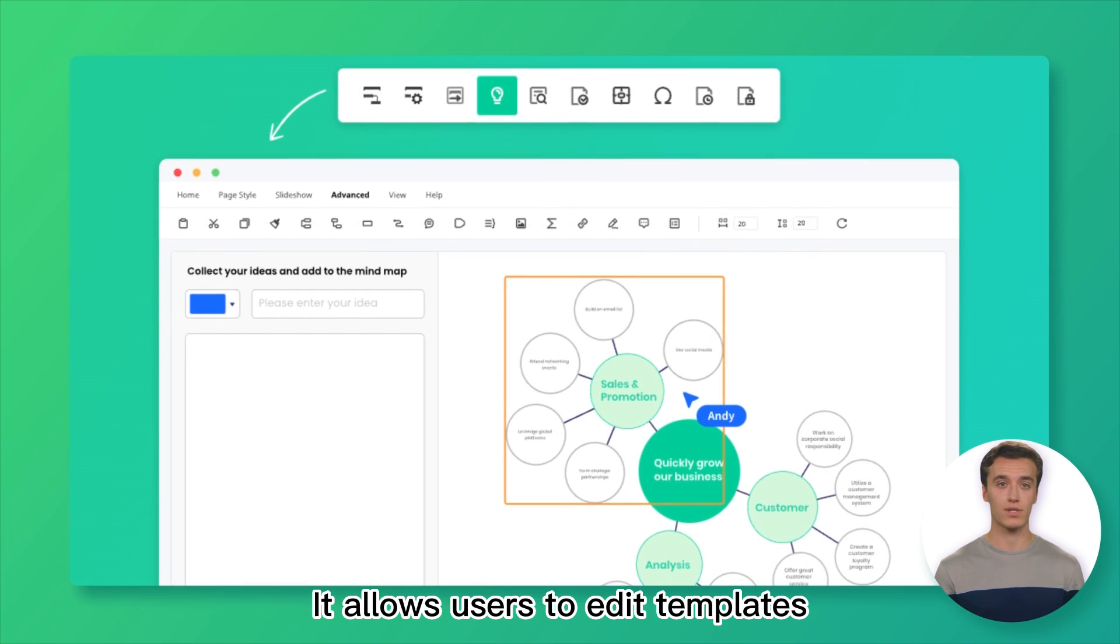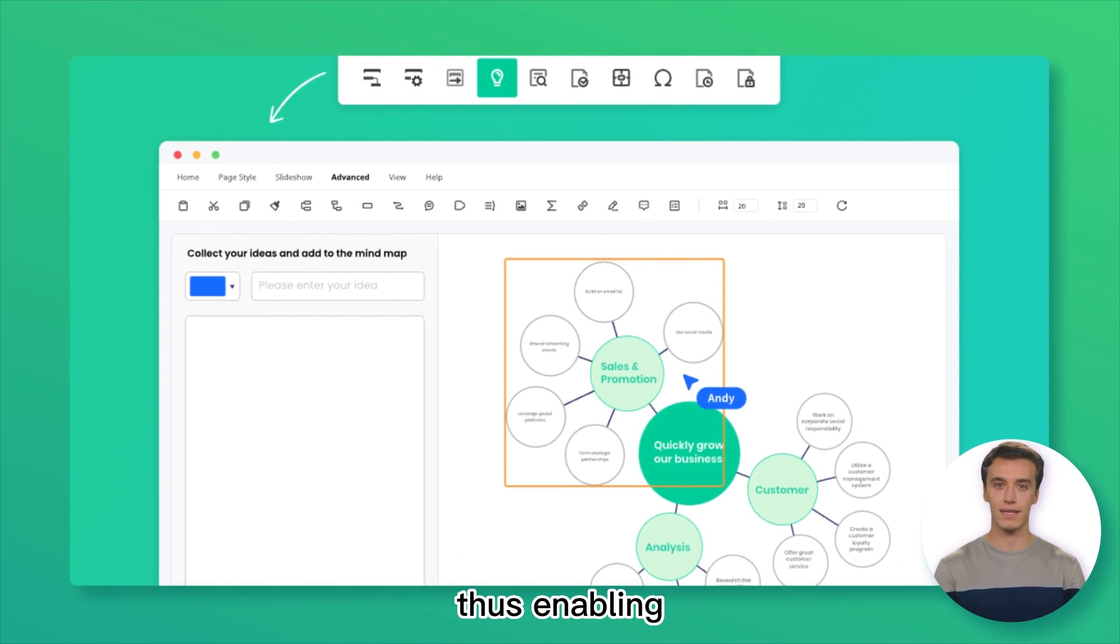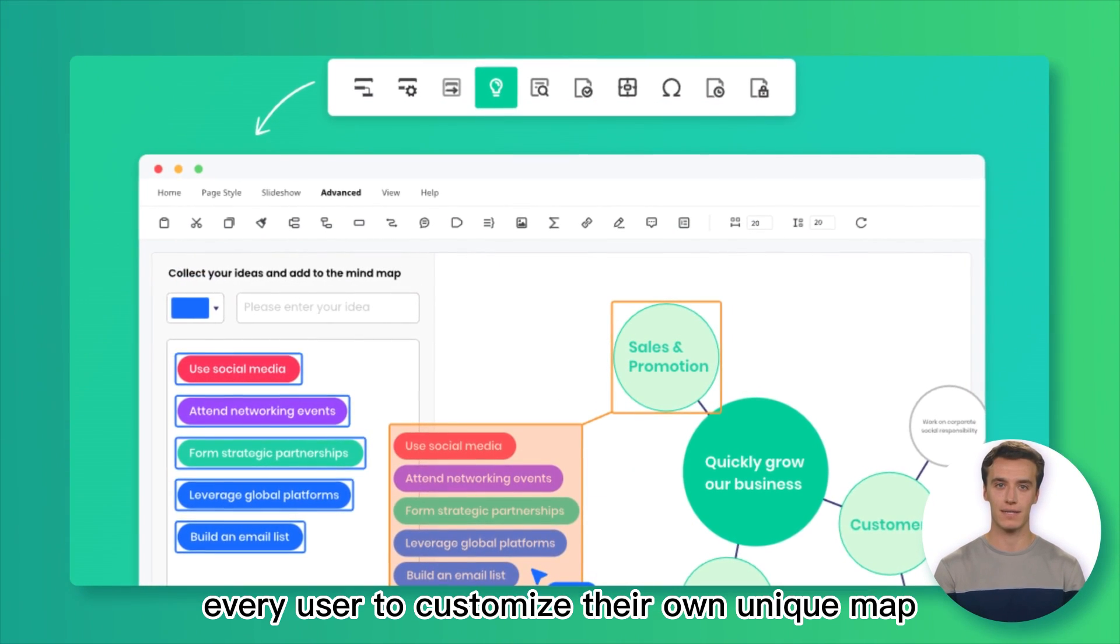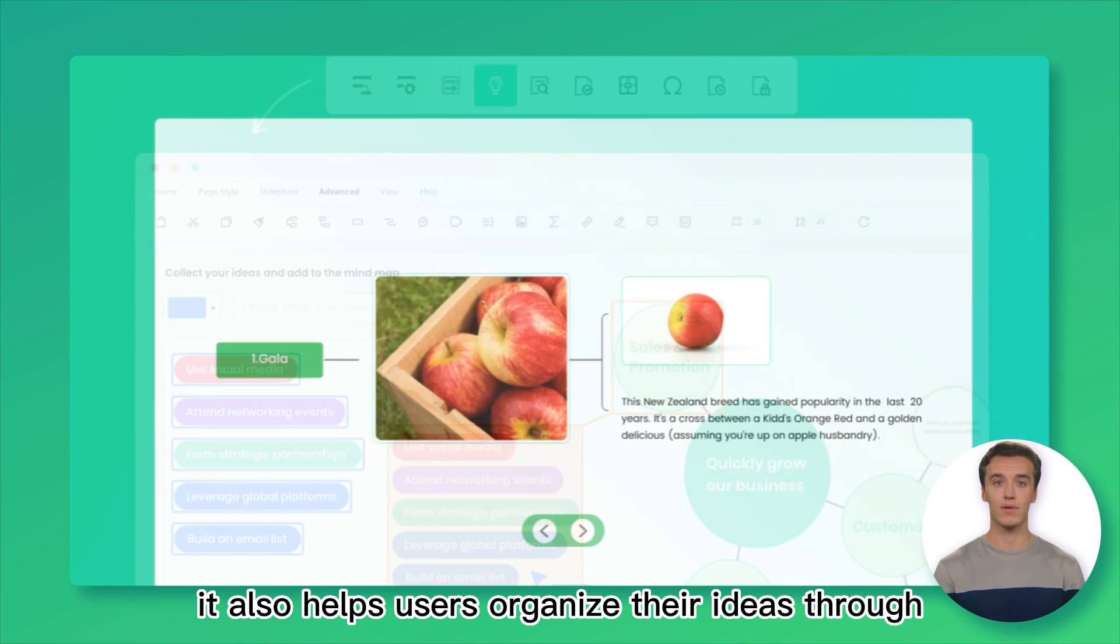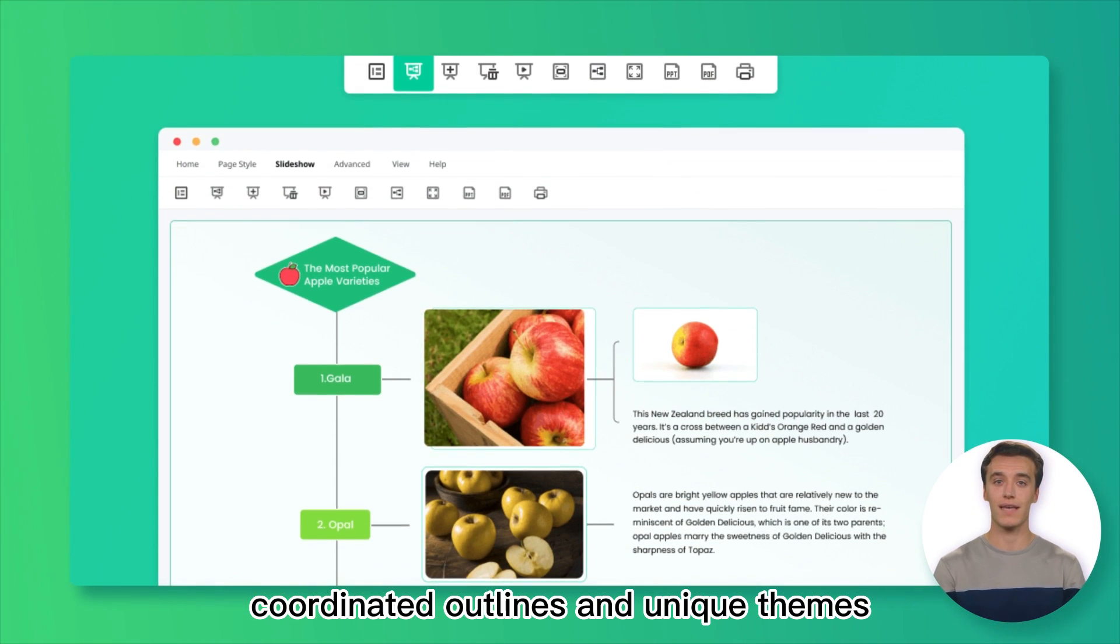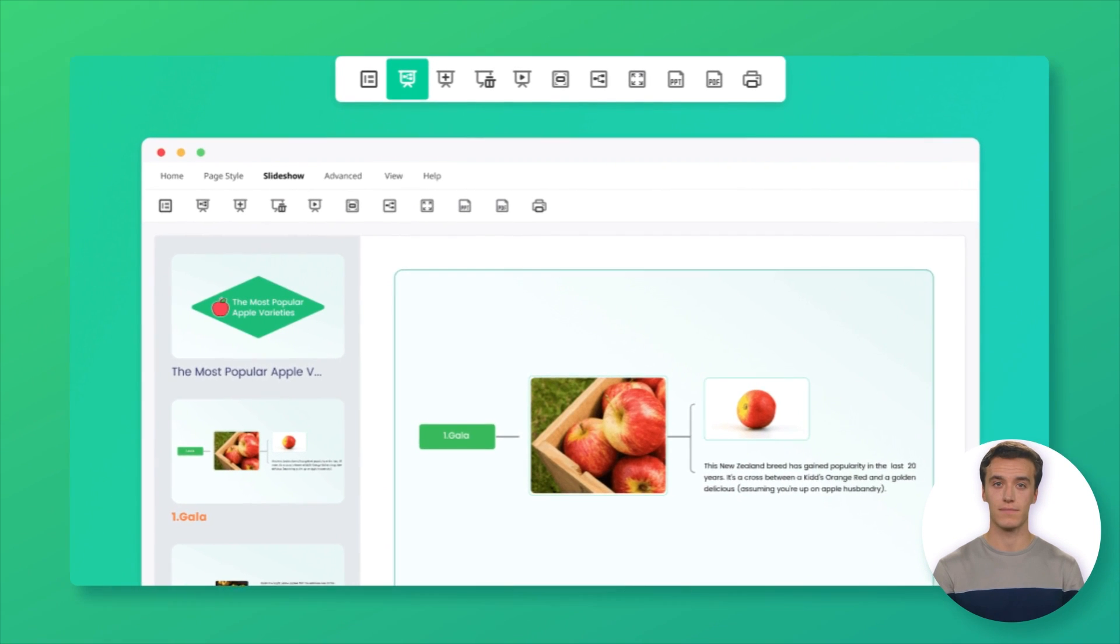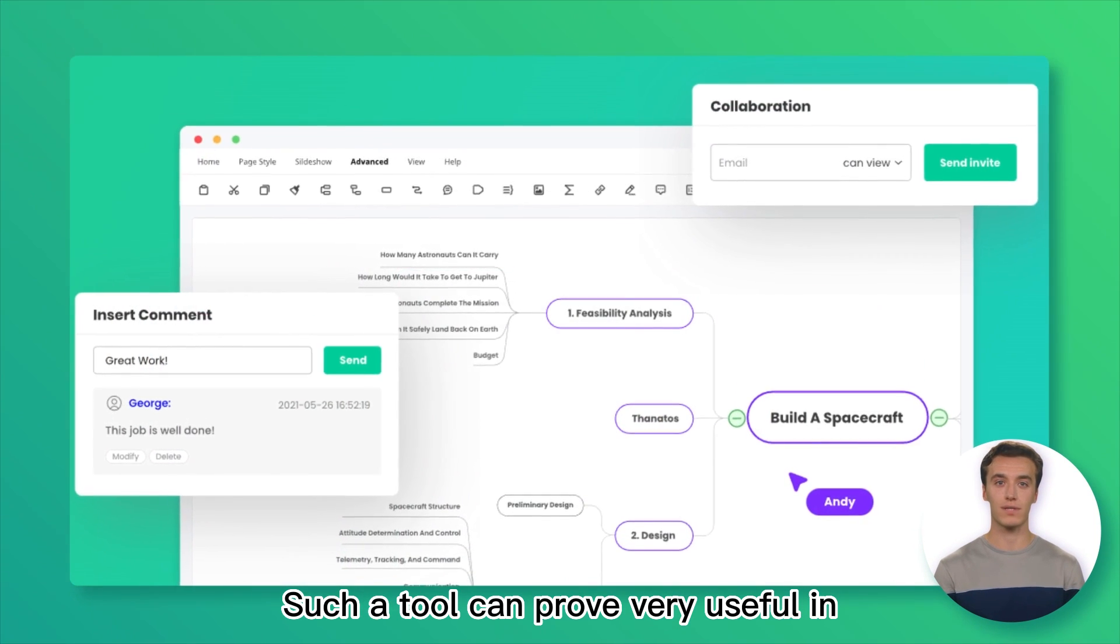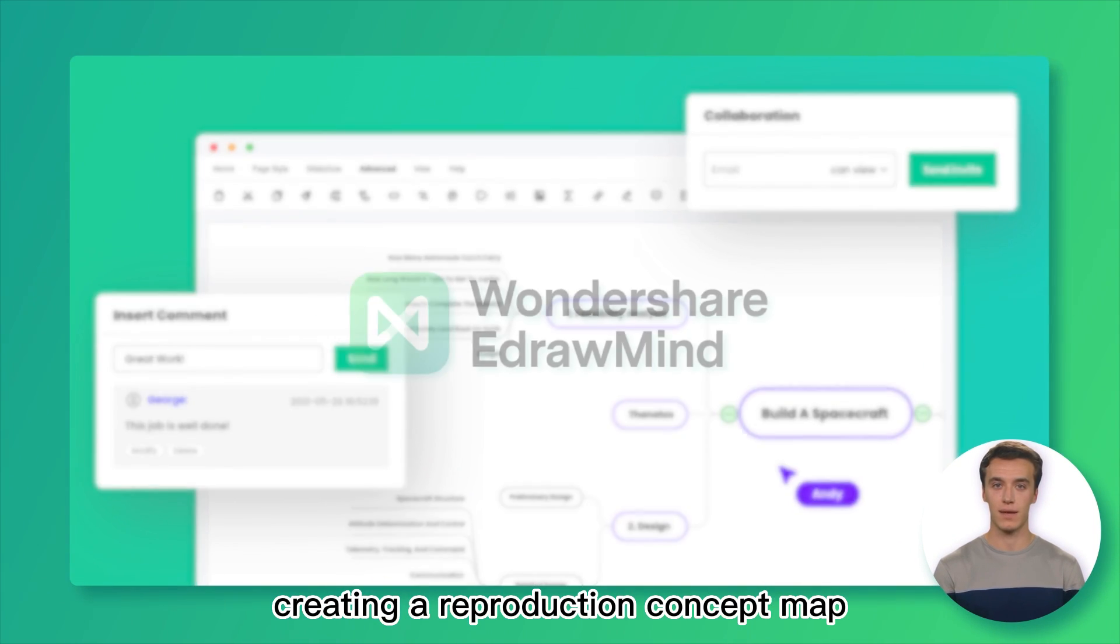It allows users to edit templates, thus enabling every user to customize their own unique map. It also helps users organize their ideas through coordinated outlines and unique themes. Such a tool can prove very useful in creating a reproduction concept map.